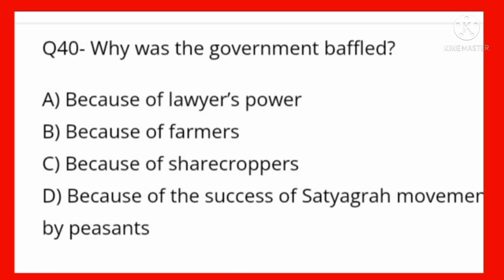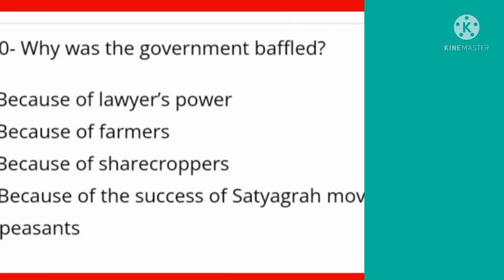We have covered 40 very important MCQs of this topic and covered all the lessons in this video. I hope this video will be helpful to you. Agar video helpful hai, aap ne bahut kuch sikha, video ko like karein, channel ko subscribe karein. Thanks for watching.